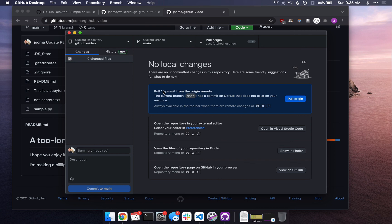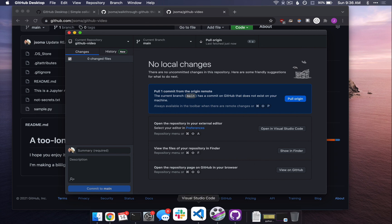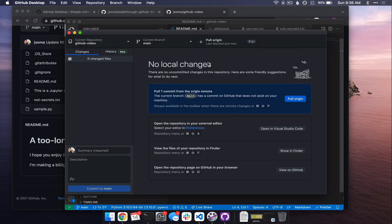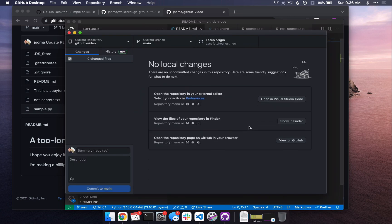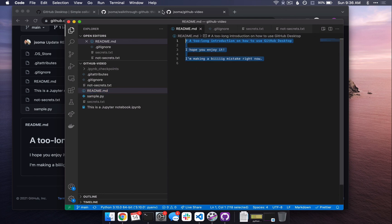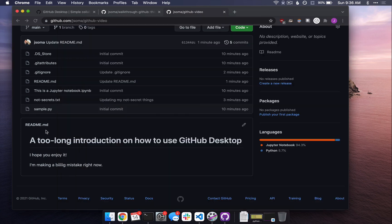Pushing is the act of sending something to GitHub. Pulling is the act of bringing something from GitHub. So let's just confirm, readme.md does not say I'm making a big mistake, but then if we click pull origin, now there it is. Readme.md now has that info there and we're good to go.